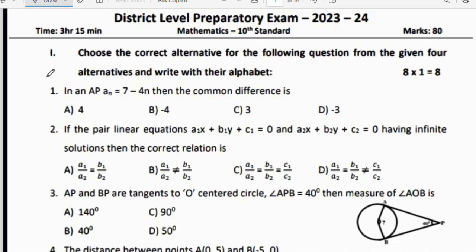Practice the question paper — I will give all the question papers with the solution, so practice thoroughly. I am going directly to the question paper because you know the pattern. The first section: choose the correct alternative for the following questions from the given 4 alternatives and write their alphabets.